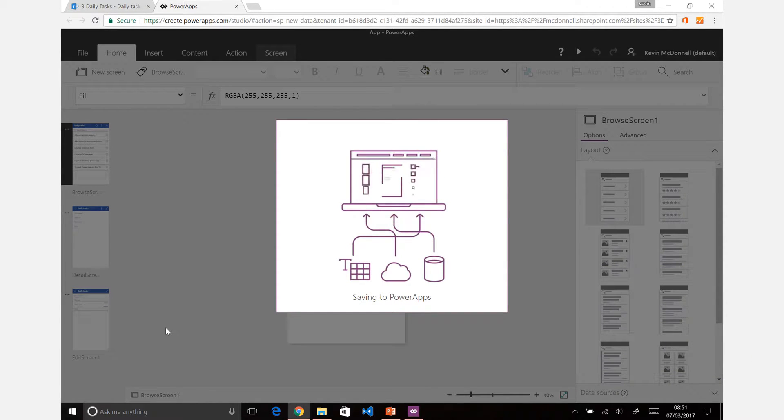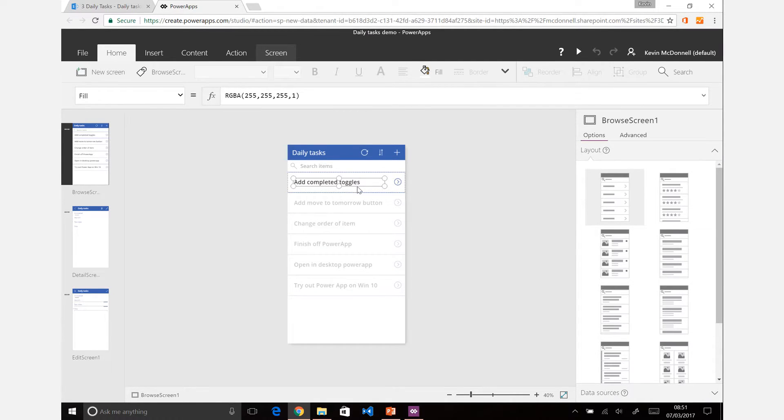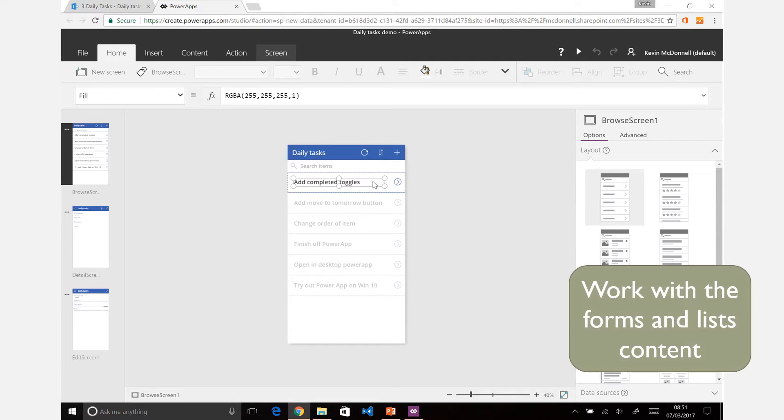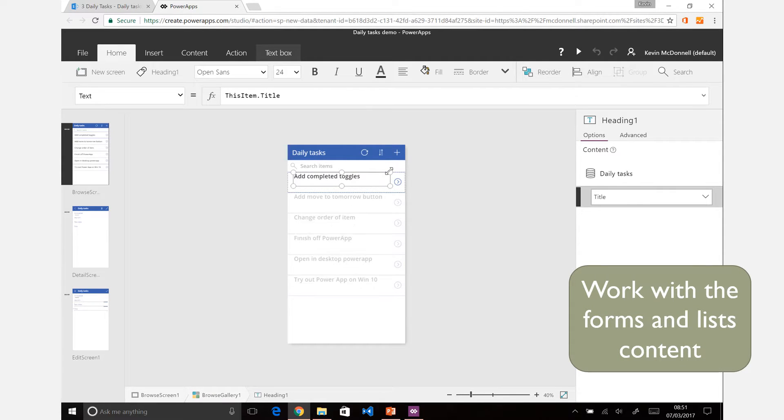And once you have that app that's opened, you can then start to interact with that. So for example, here you can see the browse screen showing a list of the tasks, and you could maybe make these a little bit larger and play around with different content.